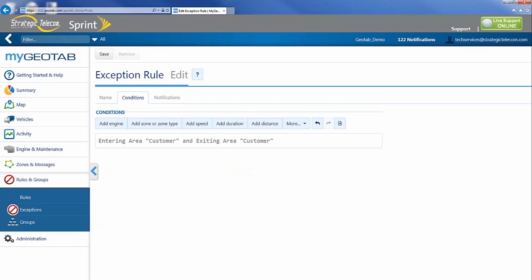And now if you read this rule it says anytime a vehicle is entering the customer area and exiting the customer area. To most people that might sound perfect. When you talk about syntax and code that actually is incredibly impossible to do. Really what it's saying is I want to receive an email in this case anytime a vehicle enters and at the very exact same moment exits a location. You can't be coming in and going out at the same time.